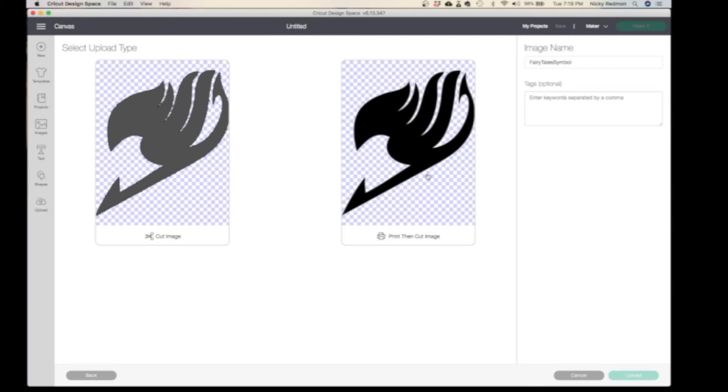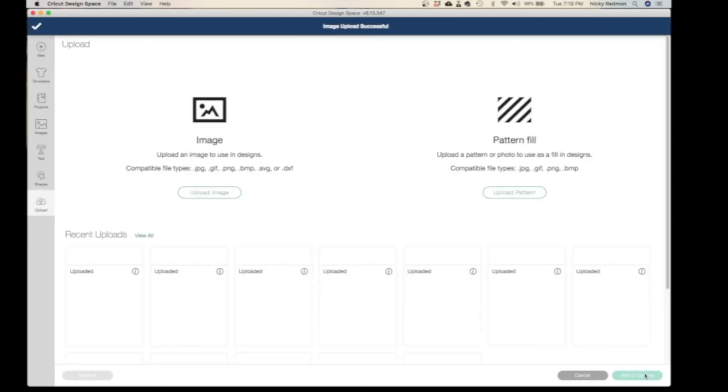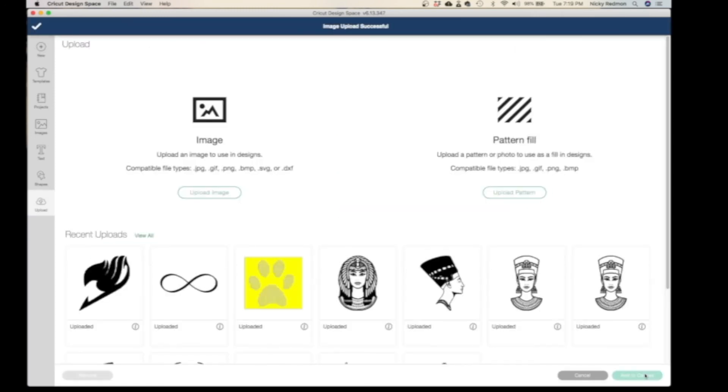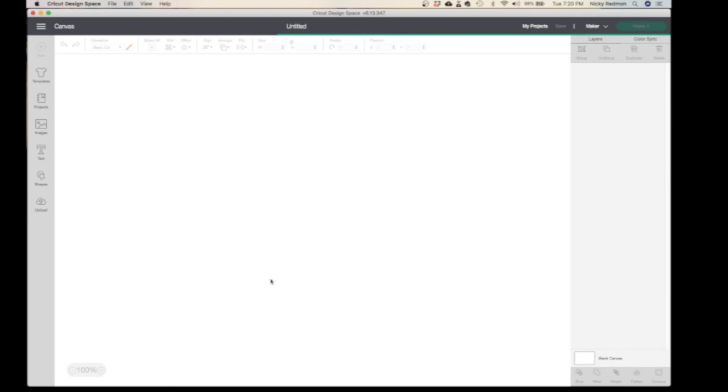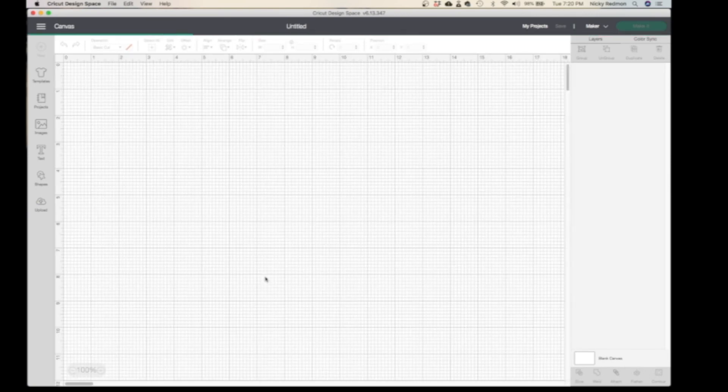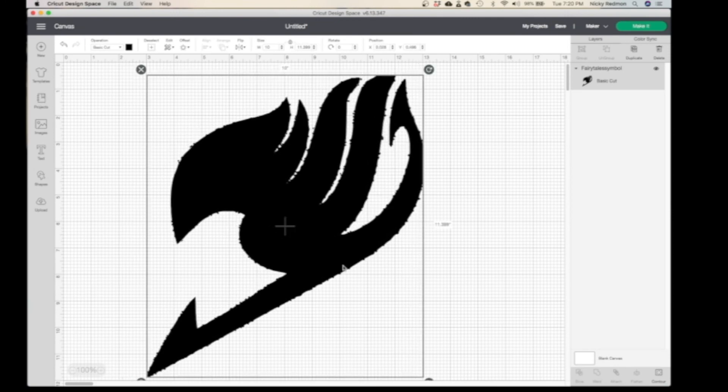For now I'm going to go to Cut. I'll name it, add tags to it, just for when I want to look for it I have key things. You go to Upload. At the upload you will see all your recent uploads. Select it and you add to canvas. That's it, people! This is how you upload an image onto Design Space. I hope this helped.